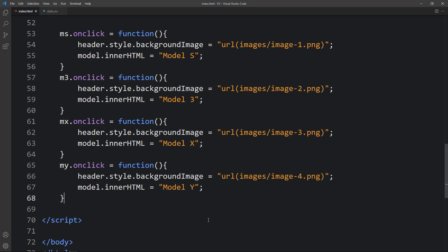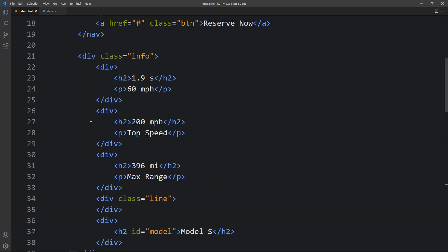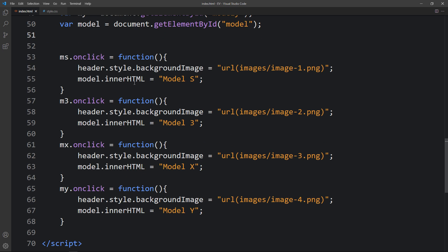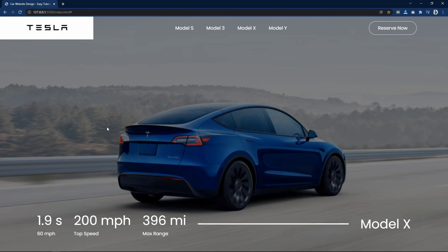To update other information like top speed and max range on click, you just add an id to those h2 elements, create variables in JavaScript, and update the text using innerHTML — like we did for the model name. This is how you can create an attractive web design using HTML, CSS and JavaScript. I hope this video is helpful. If you have any questions, ask in the comments, please like and share this video and subscribe to AZ Tutorials for more videos. Thank you for watching.